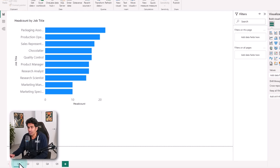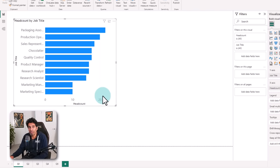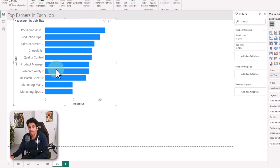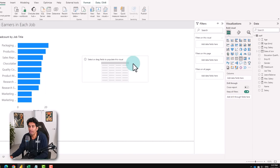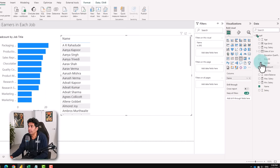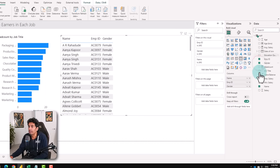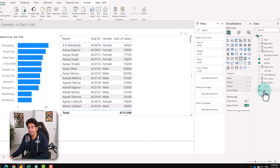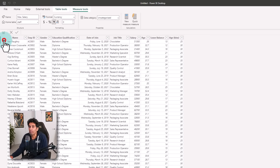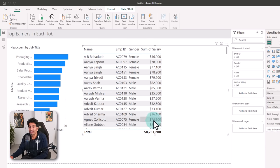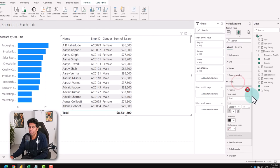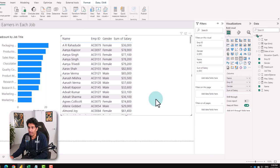The next one is top earners in each job. I'm going to do this in two steps. First I'll copy the headcount by job title graph and paste it here. Then when I pick a job I would like to see the top three people in that job as a table. So I'll put a table with name, employee ID, gender, and salary. I'm going to jump into the data view, pick the salary column, and adjust the currency formatting.